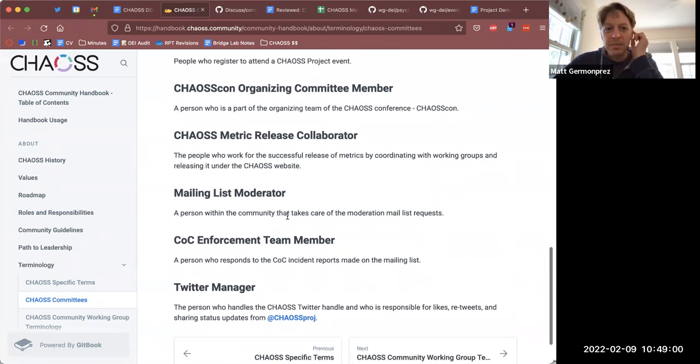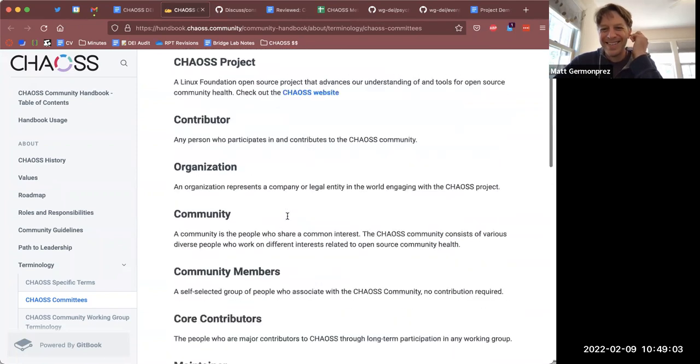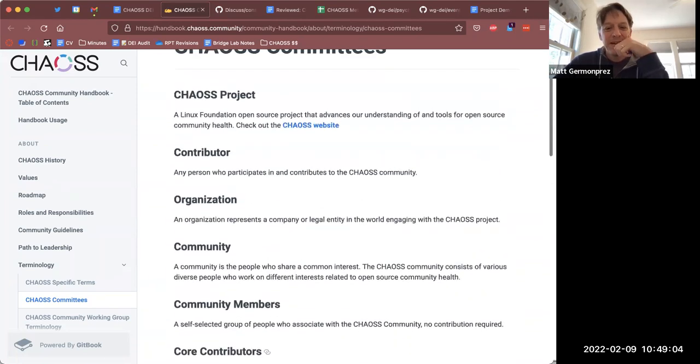Maybe 'Chaos Committees' is not the best title for this page.